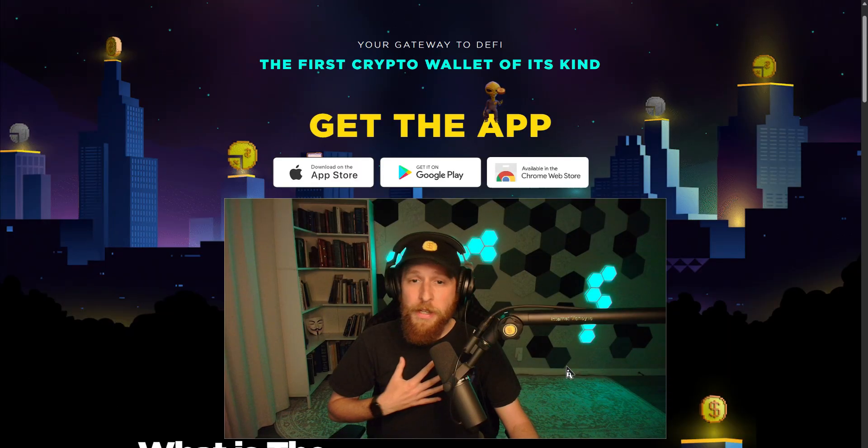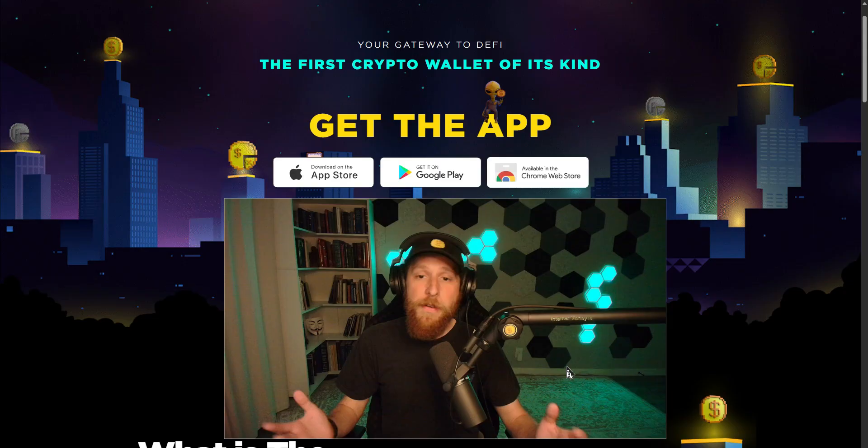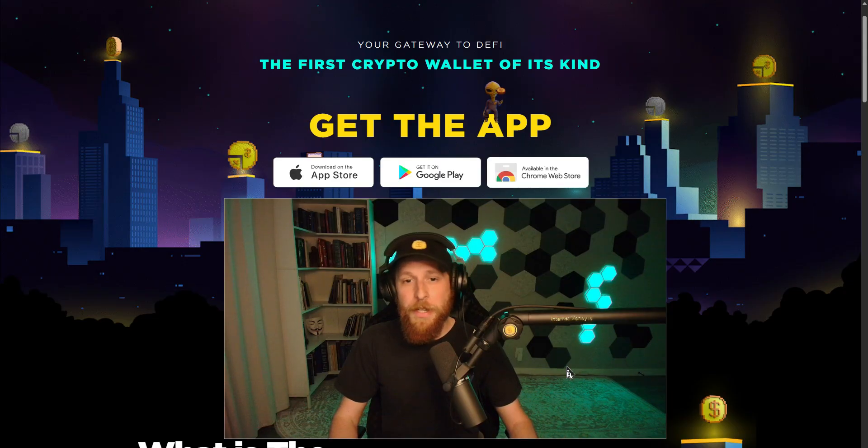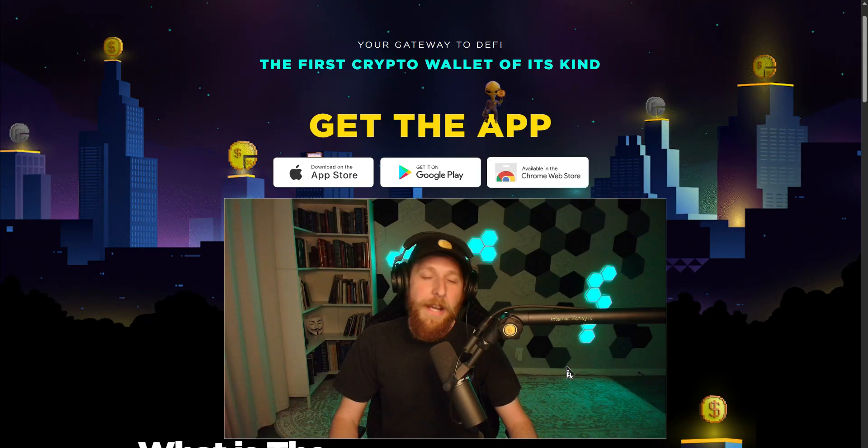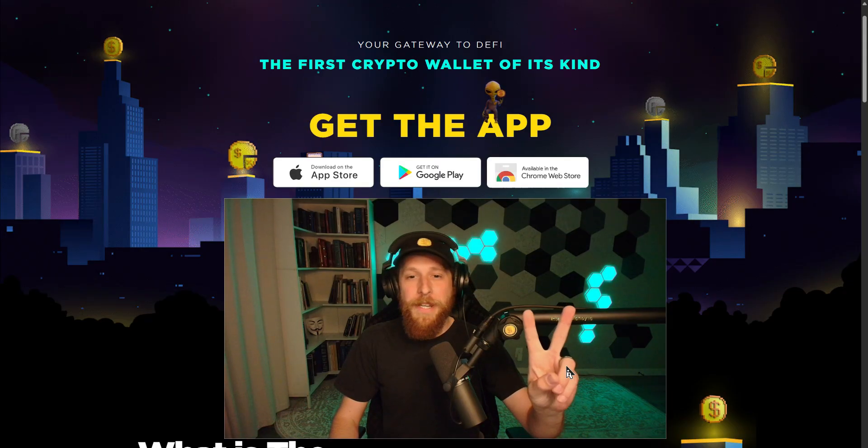My name is KG, I am the founder of the Internet Money Wallet. And until next time, peace.